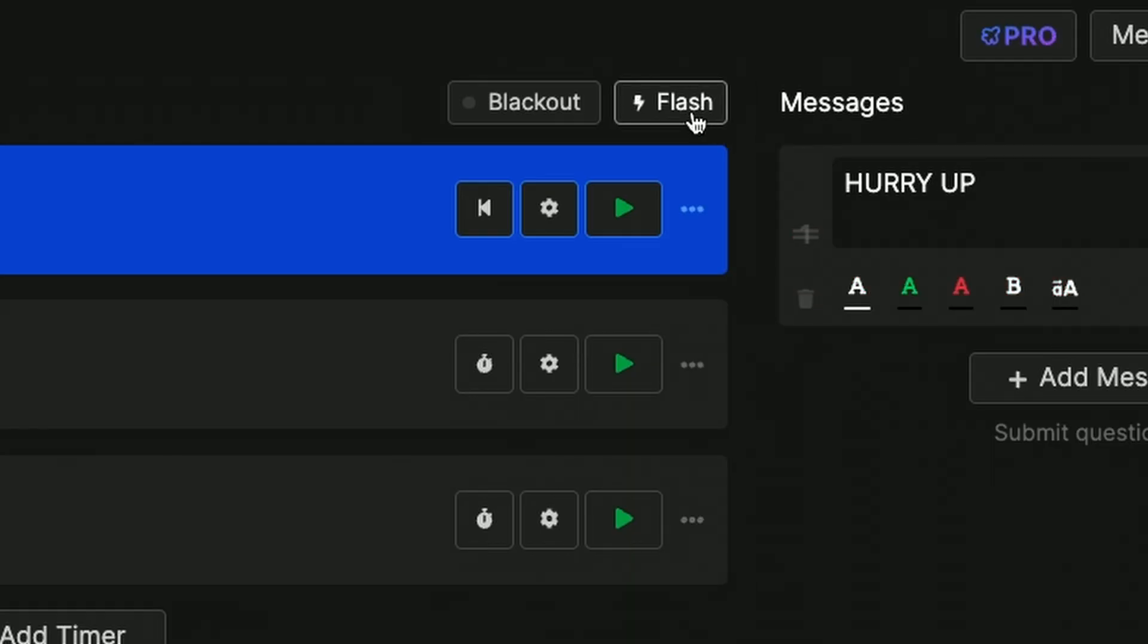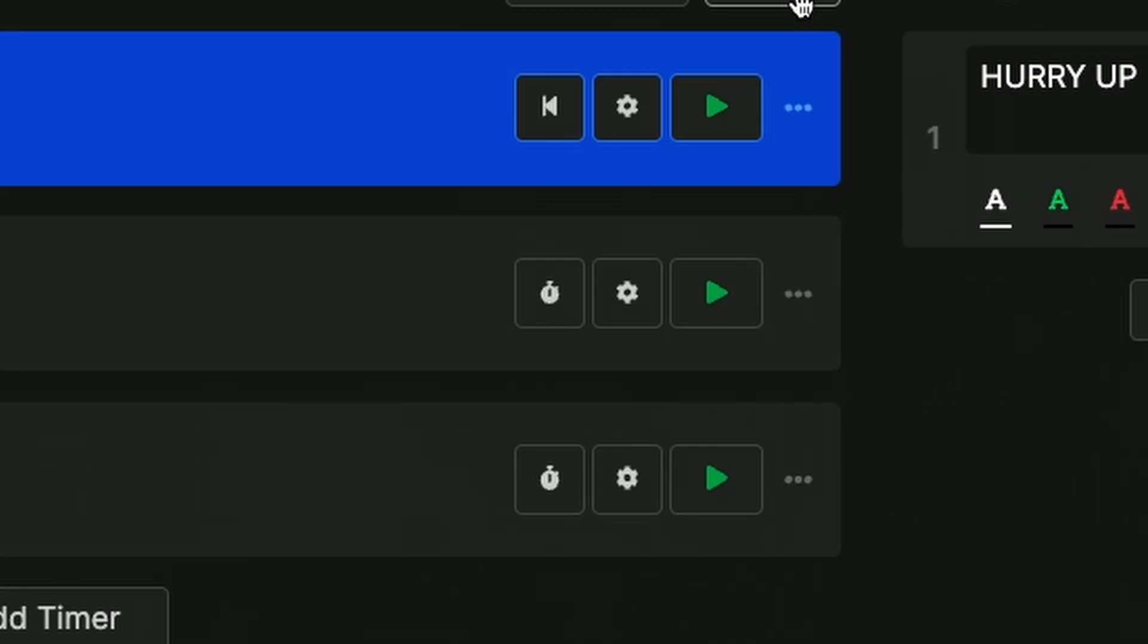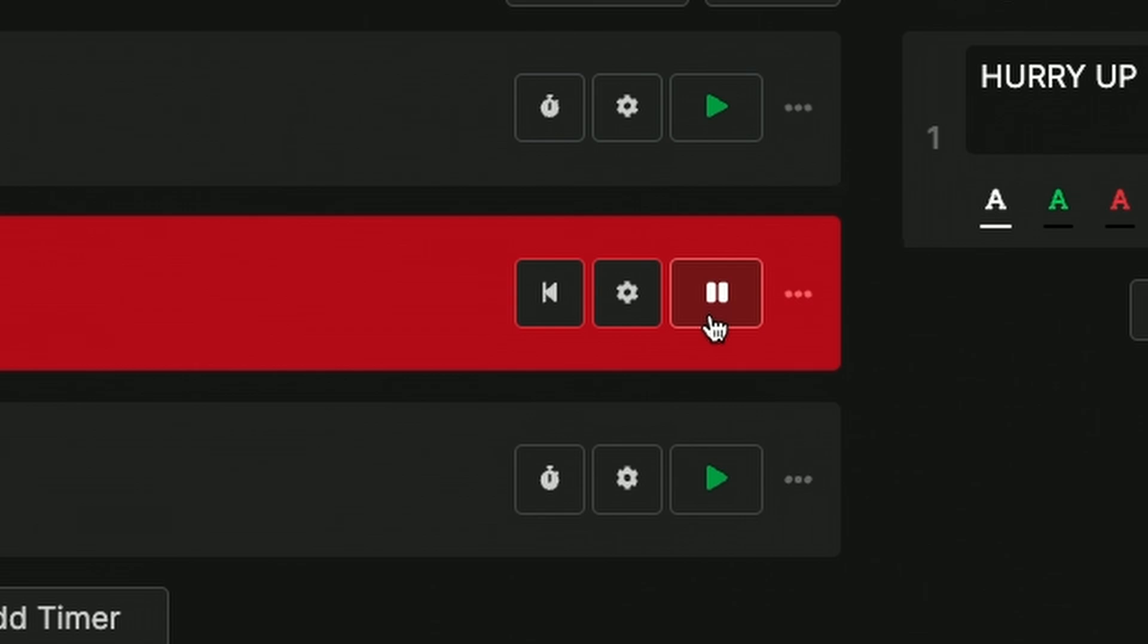They can even flash the timer to make it extra clear that people should look down and see how much time they have left or they can start a new timer just to switch topics throughout the show.